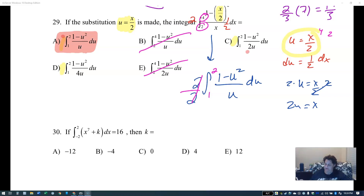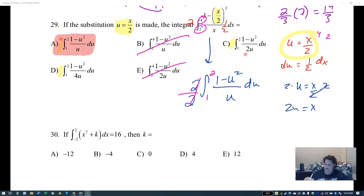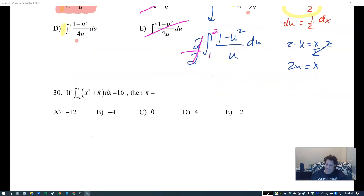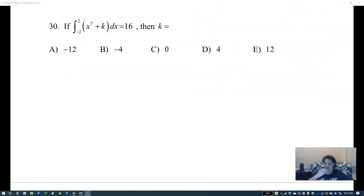The wrong answers would be if you forgot the one half times two adjustment, or if you tried to move the two inside incorrectly. All right, let's look at problem 30.